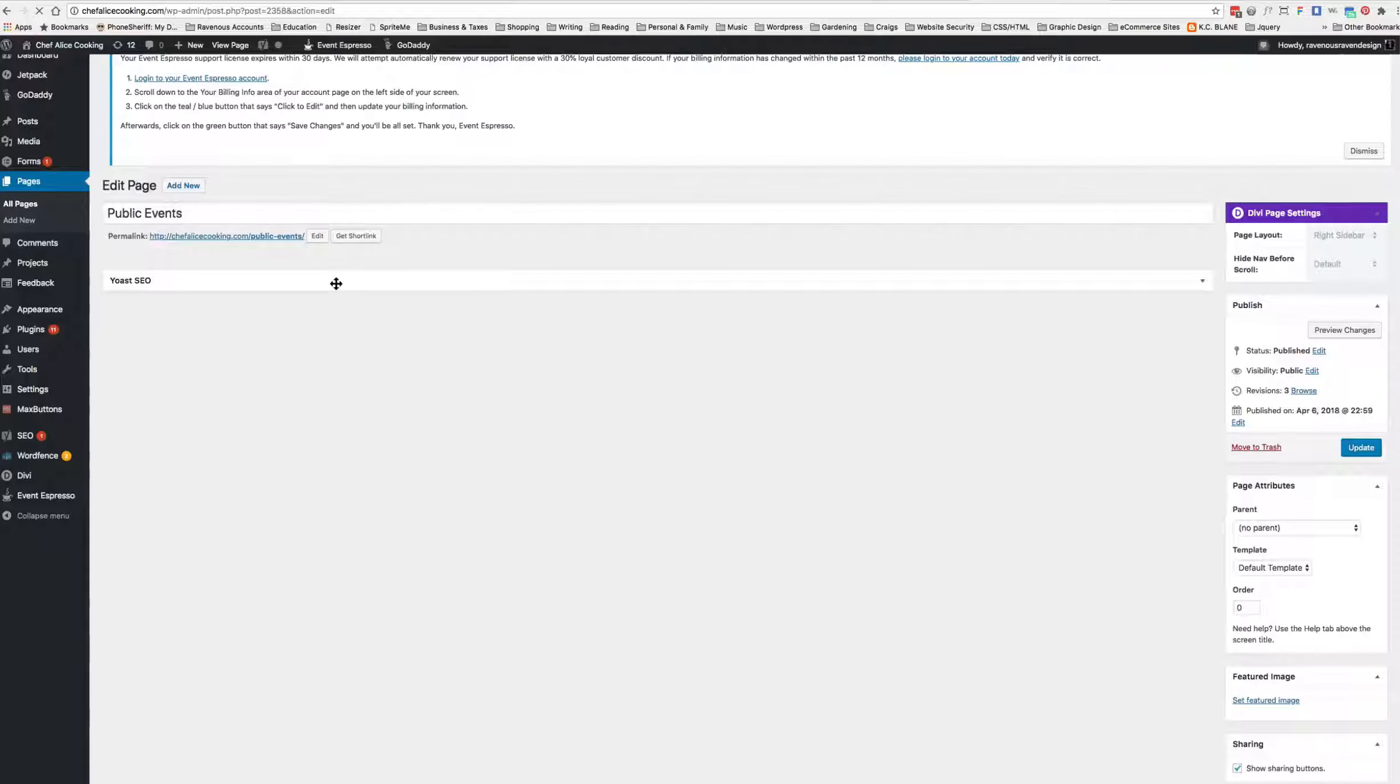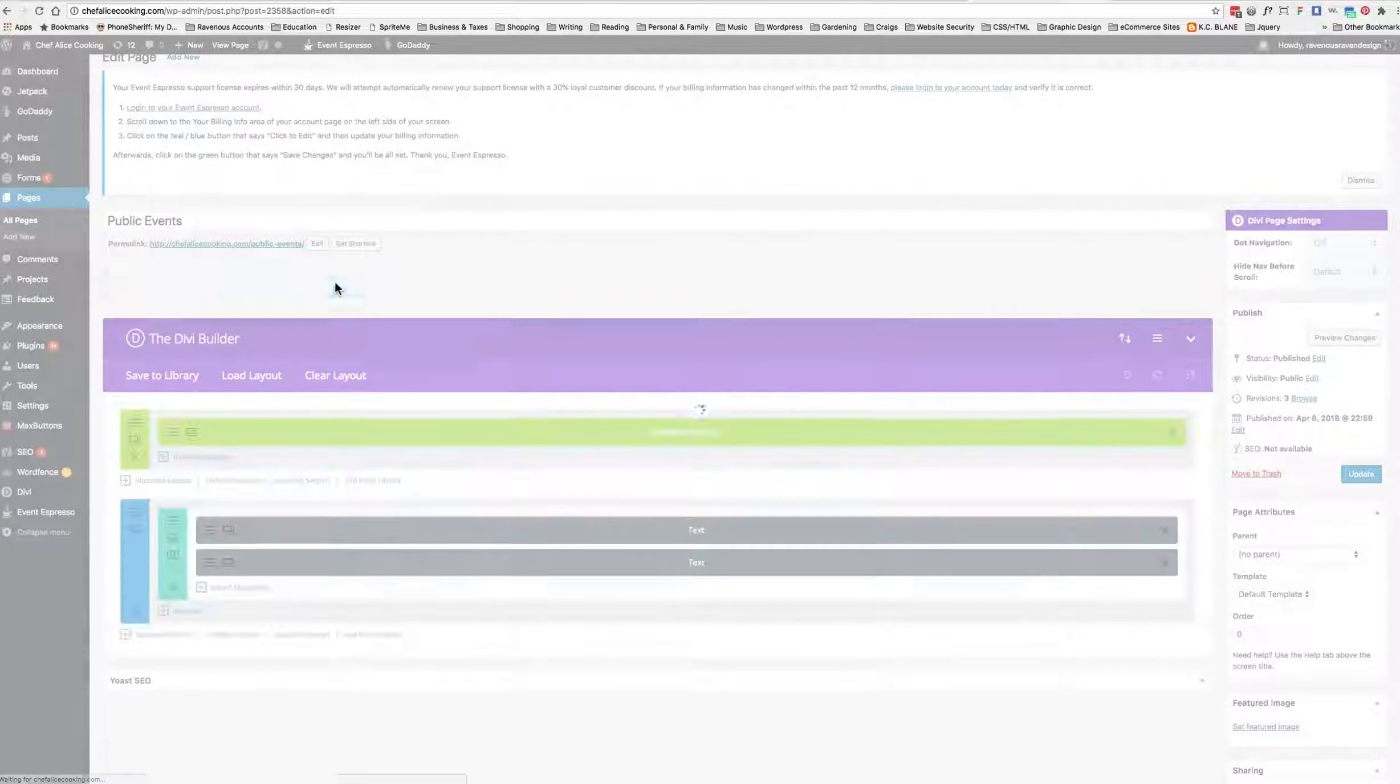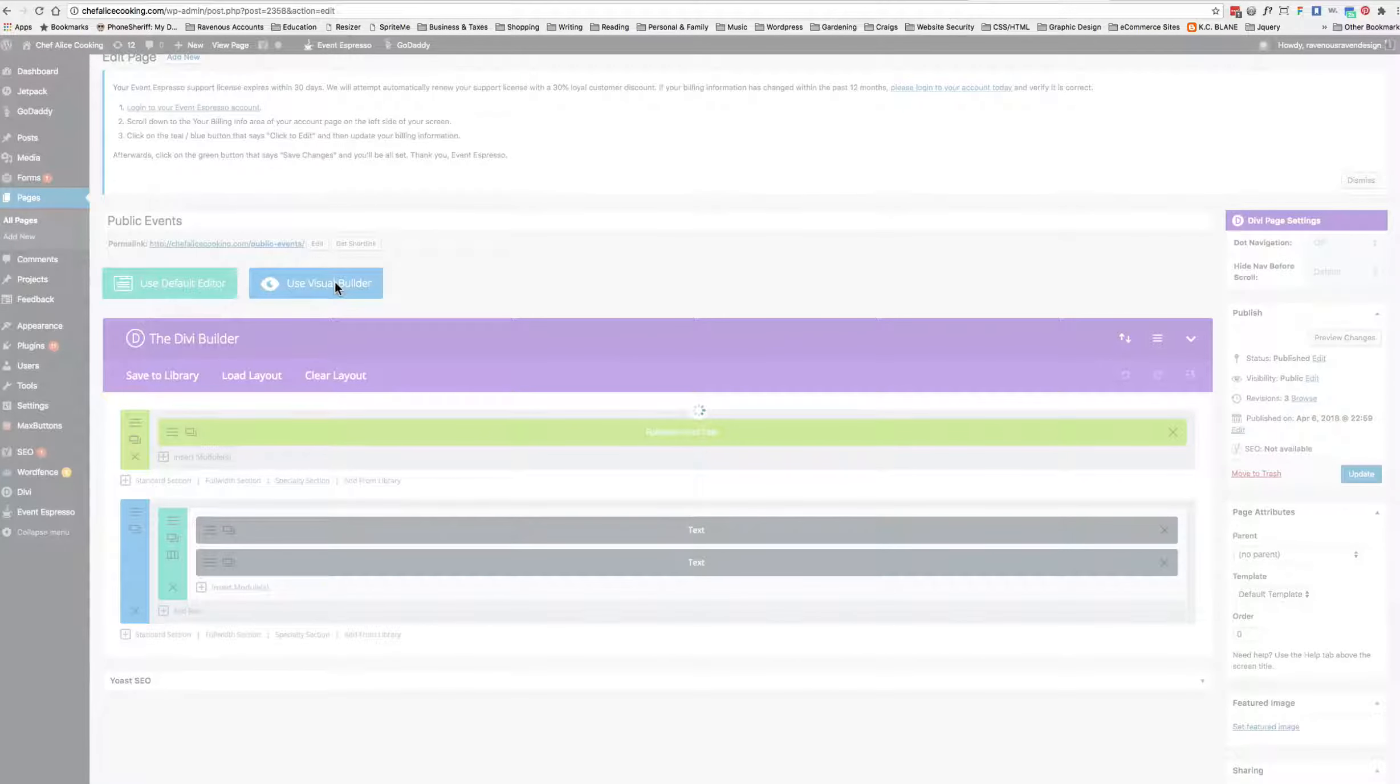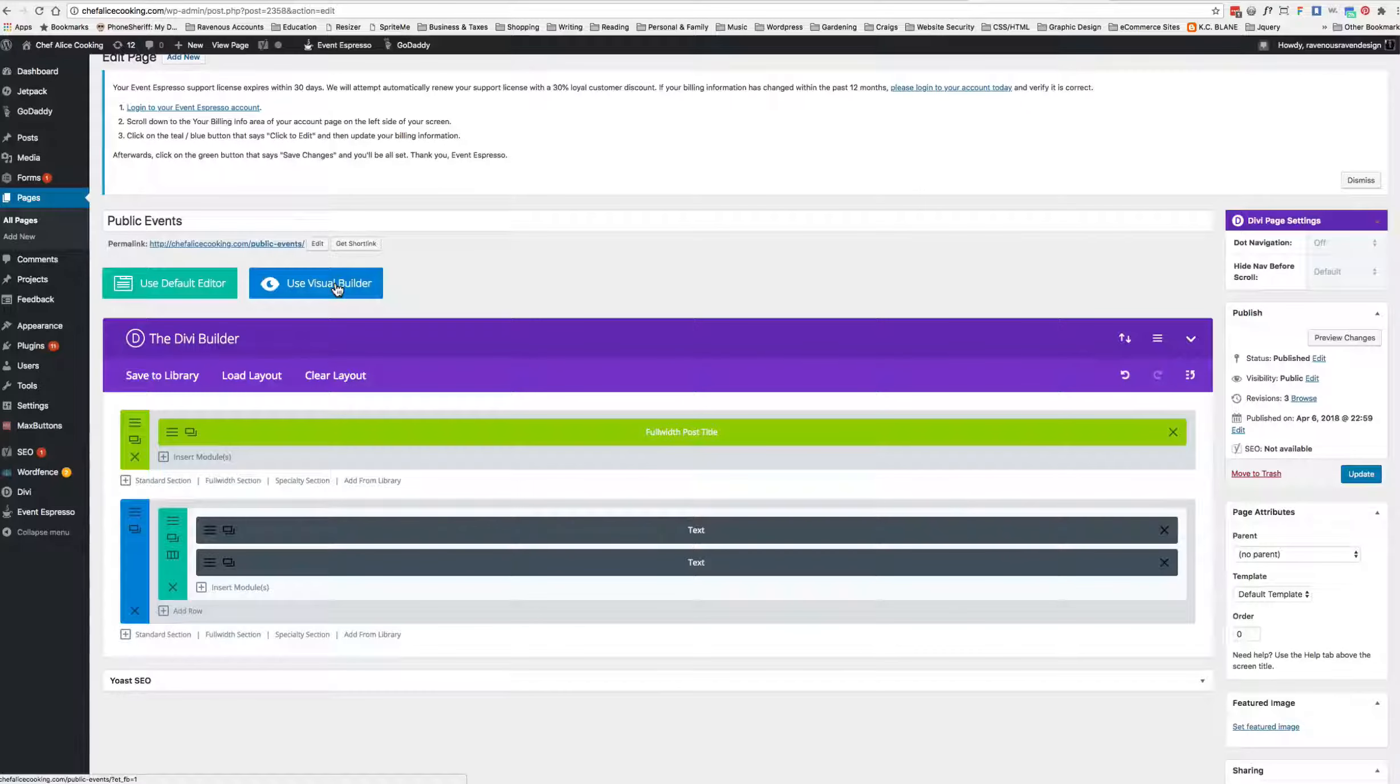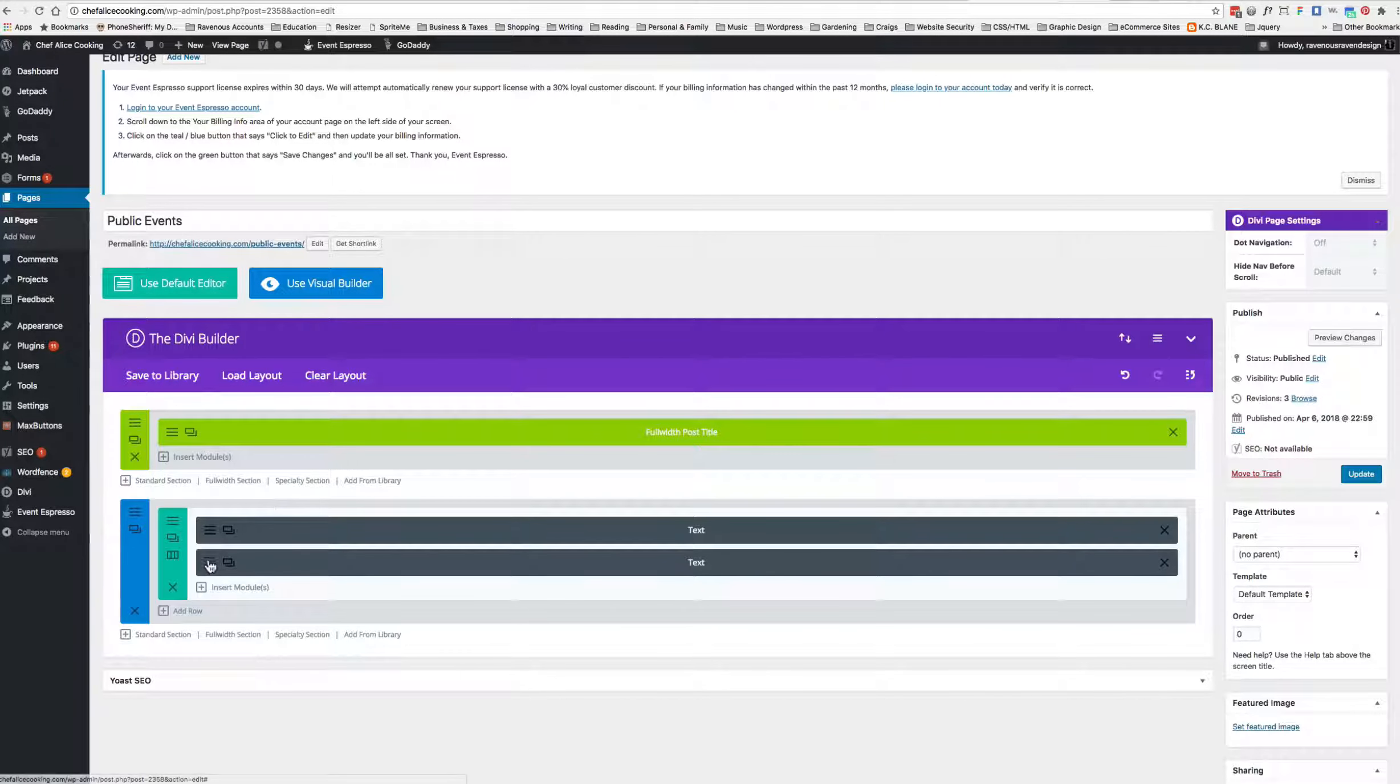There we go, finally loaded. This particular client is using a theme called Divi, and she's not using the gallery module but is actually using Jetpack's gallery shortcode.